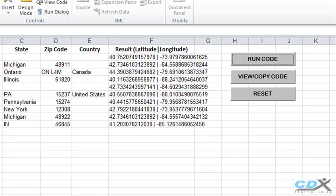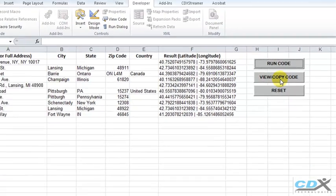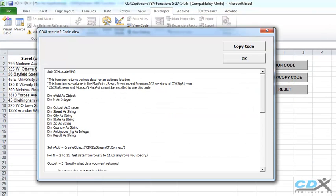To see the code behind this, we click on View and Copy Code. This is the code we're going to copy to the new module we just created.